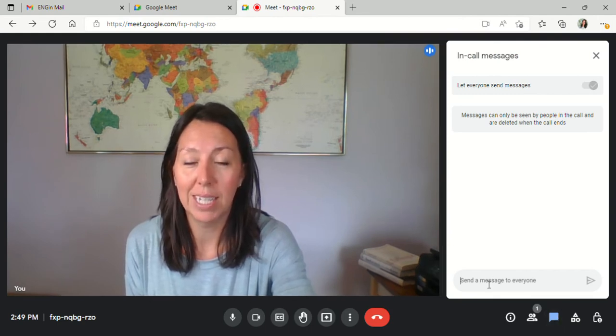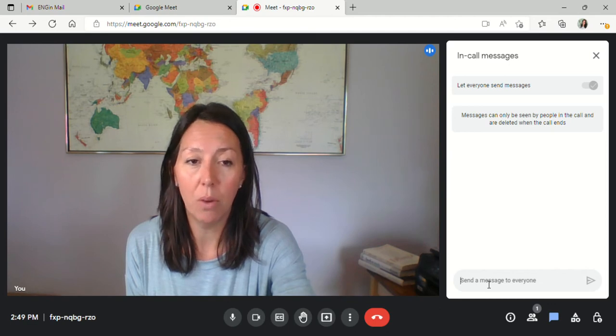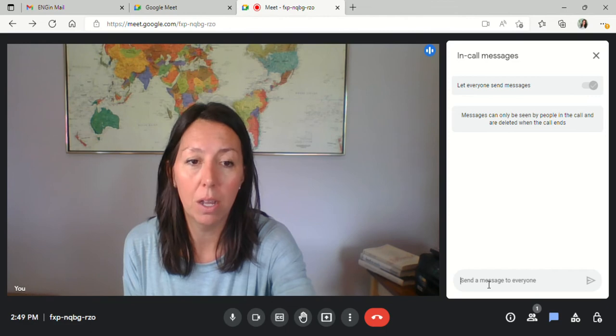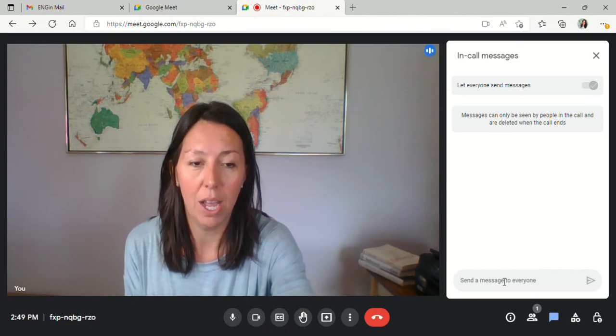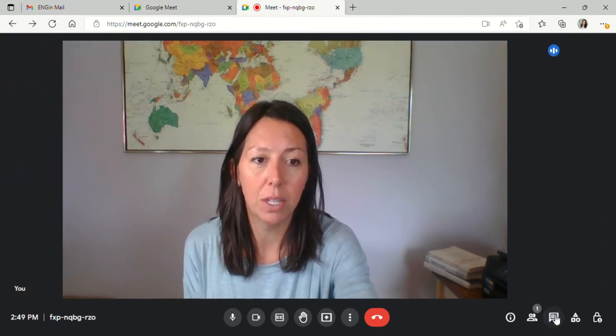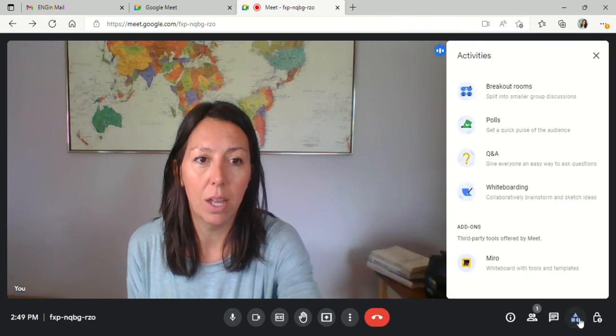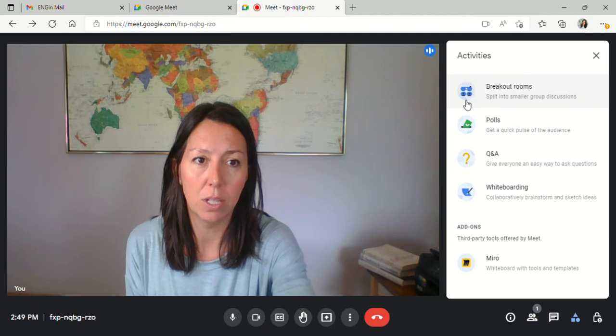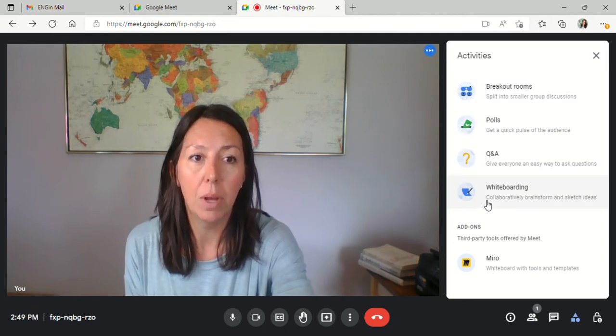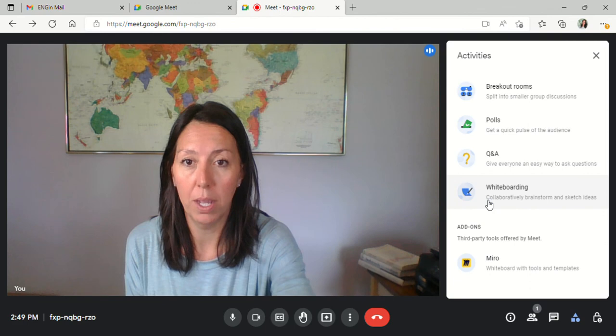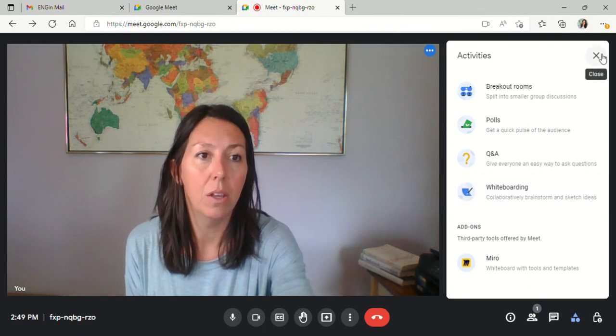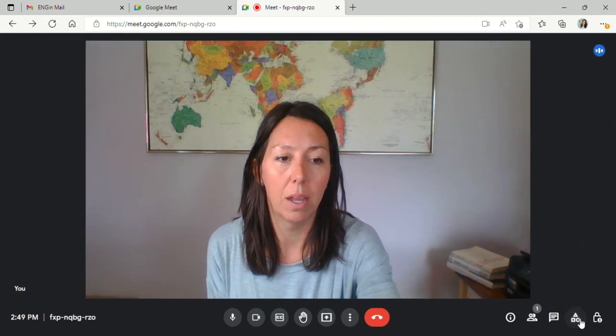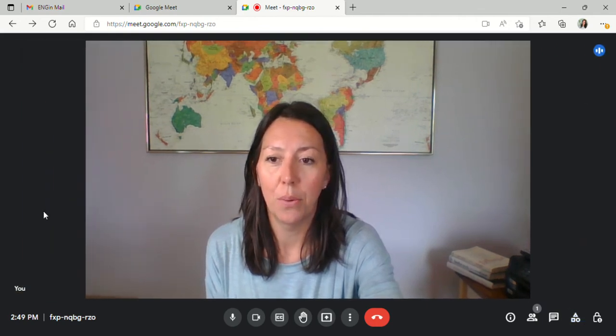If you need to send them a link to something or you want to type out a specific word, you can do that. Here in the chat, when you're done, you can close it. There's also other activities here. Many of these work best with larger groups, such as the breakout rooms, polls, and Q&A, but you can also access the whiteboard here. You can close out here or you can click on this button again down here.